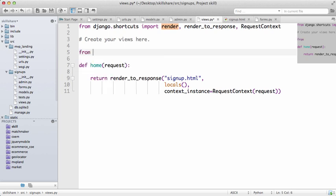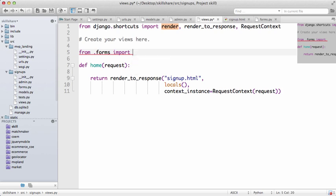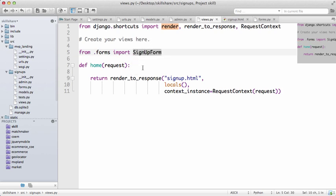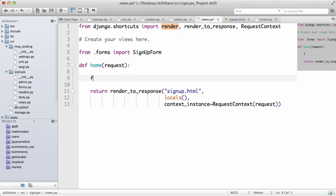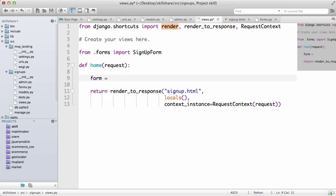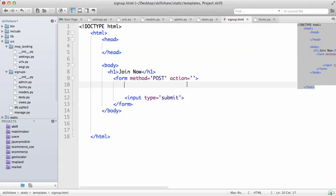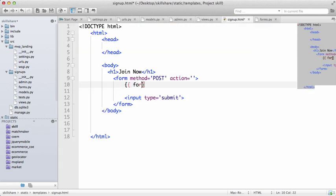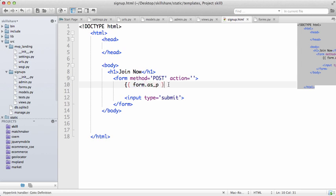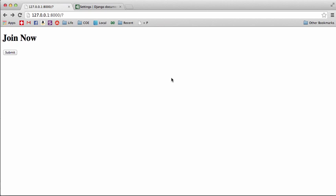So we'll do from dot forms import, and it was called sign up form. Right, now down here we want to do form equals sign up form and keep it empty for now. Save that, go back into sign up and we'll do form as paragraph. So as P is as paragraph, so HTML paragraph. Refresh.